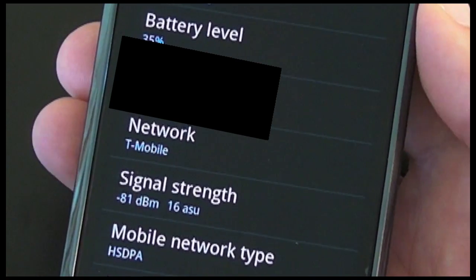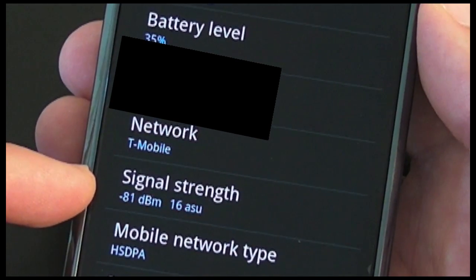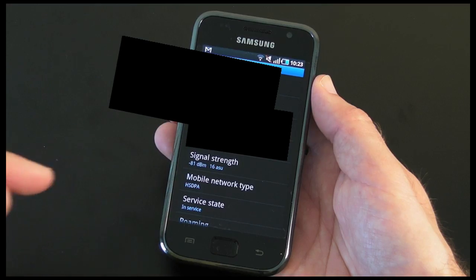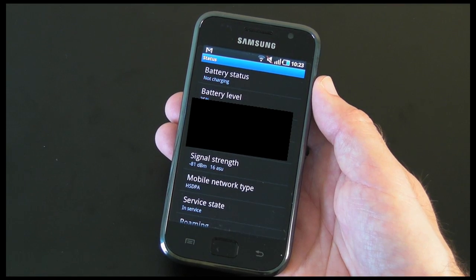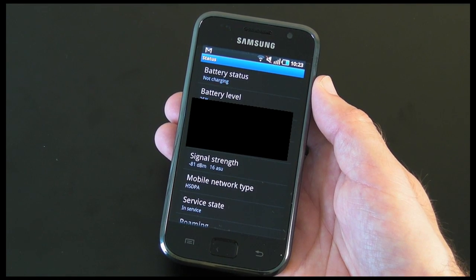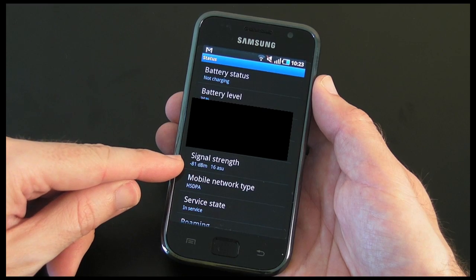What I'm trying to get across here is this will fluctuate all the time. Even if you just move from one room to another in your house, the cell phone pickup could change and it would change your signal strength rate.